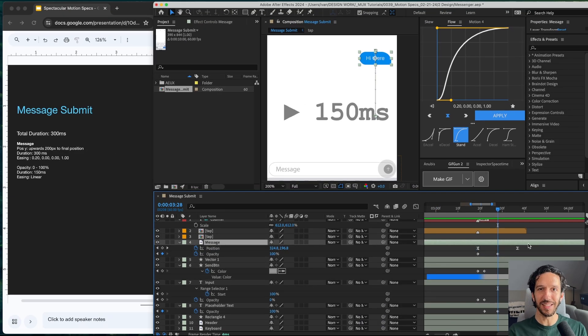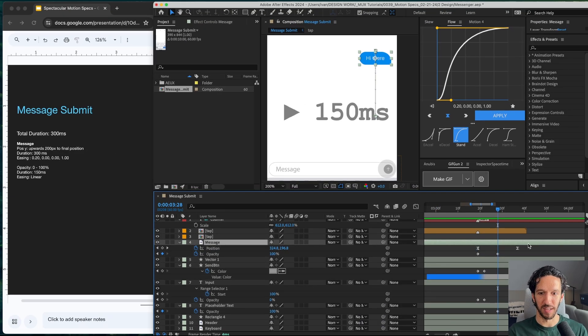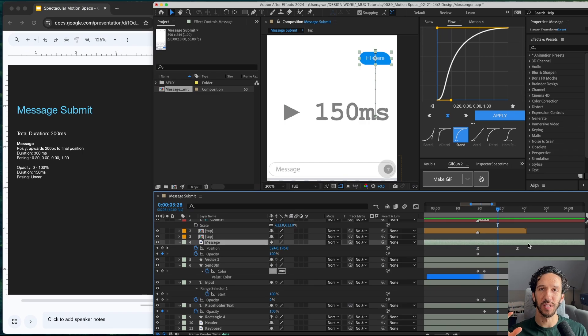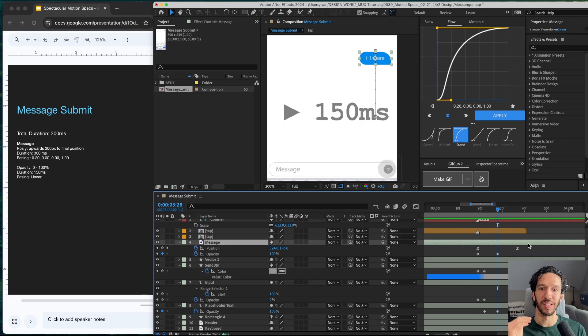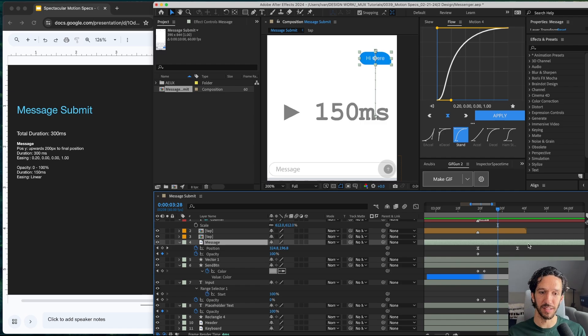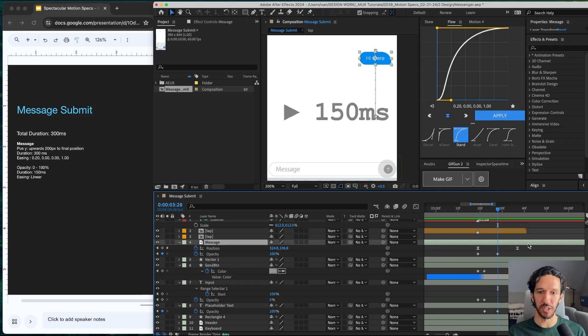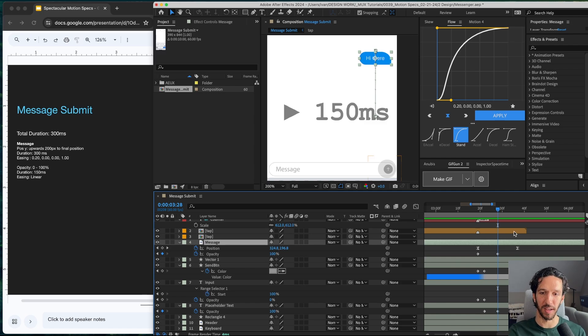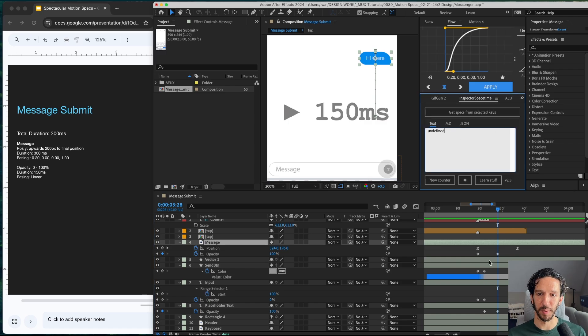This may feel like a very tedious process, but if you make sure that your animations are using nice round numbers for durations, consistent easings, very intentional delays and cascades, it makes this process much, much easier. However, there is a plugin that makes it even faster. And that is Inspector Spacetime. And with Inspector Spacetime, essentially, I can go ahead and highlight all of my keyframes, click Get Spec from Keys, copy it,